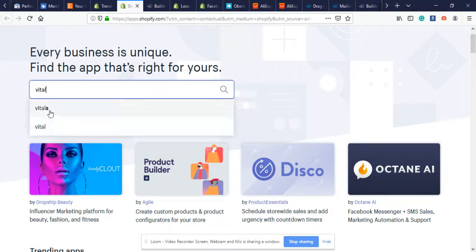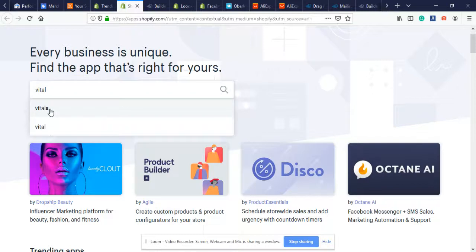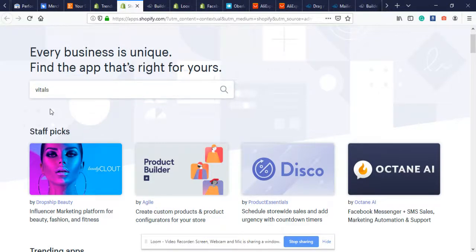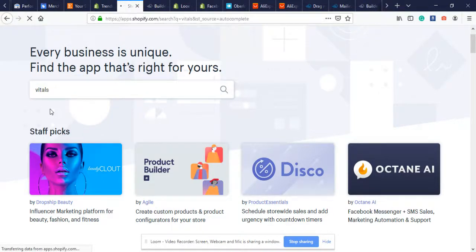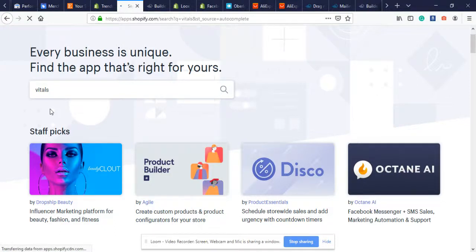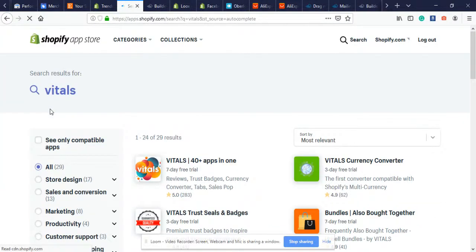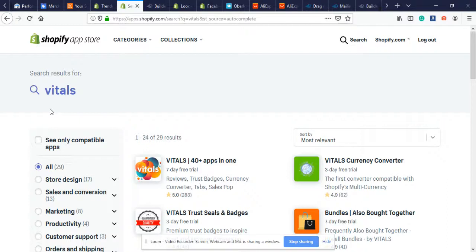This app I'm going to be showing you today is called Vitals. Just type it in V-I-T-A-L and make sure you stay to the end so you can see all the value I want to show you to help with your Shopify store.